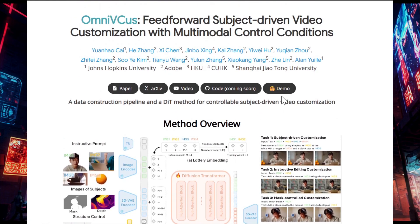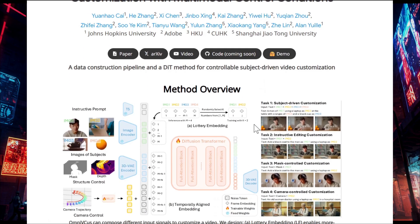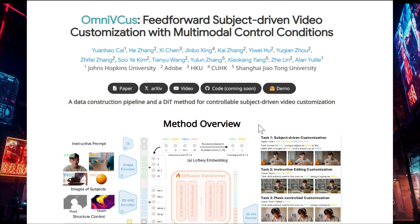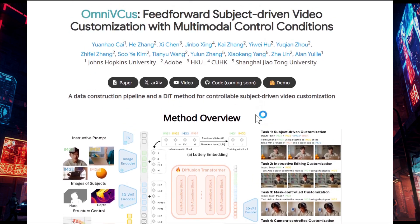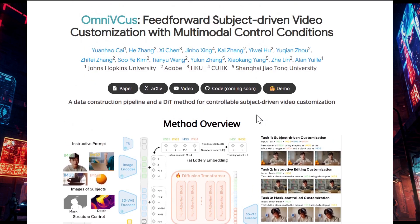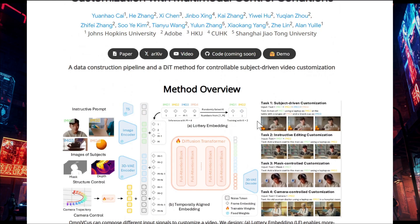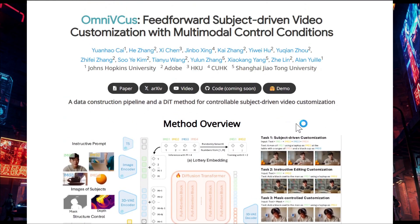They have noted that this model is not out yet and there is no demo to try it out. The code is coming soon, so hopefully they will provide the code and demo so we can test it ourselves. OmniVCast is a new AI video generation model in development — if you found this helpful, subscribe to this channel. Thank you for watching.